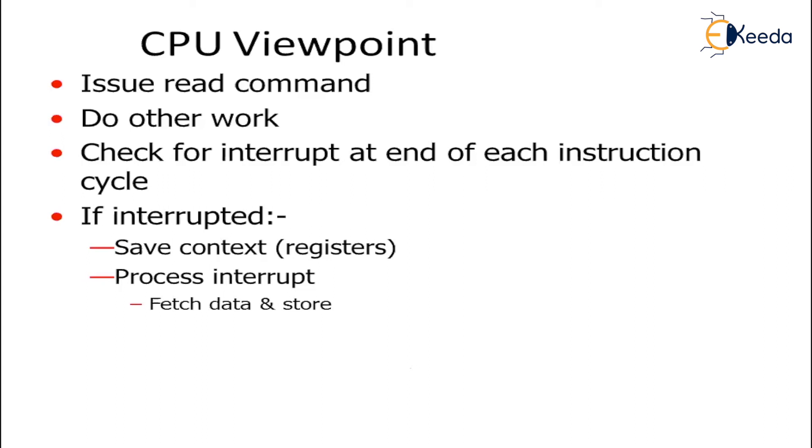It will check for interrupt at the end of each instruction cycle. If the interrupt is taking place, it will check if there are some other obstacles or other interrupts which are coming in or other processes which are being pipelined.